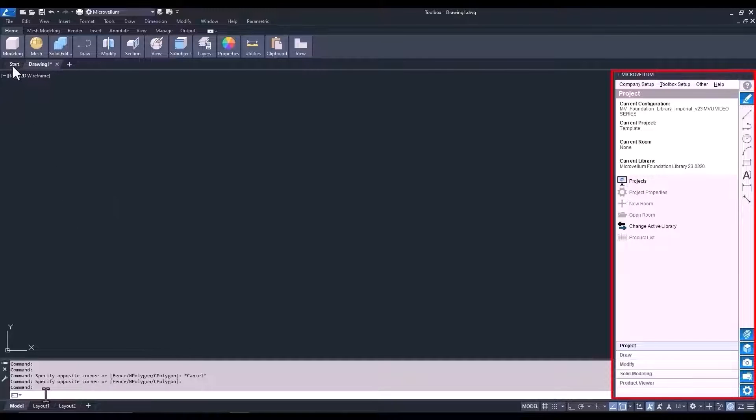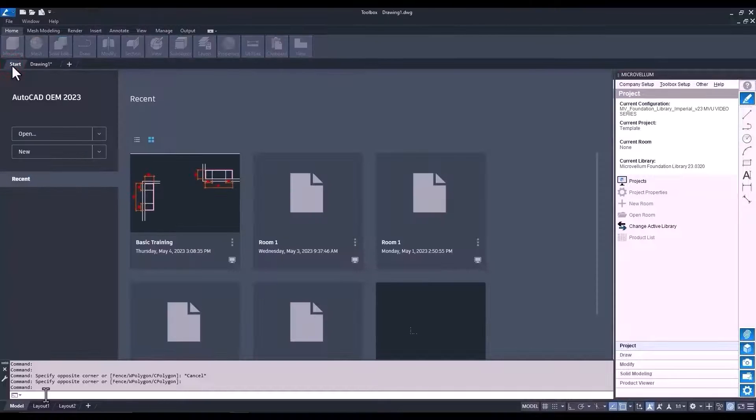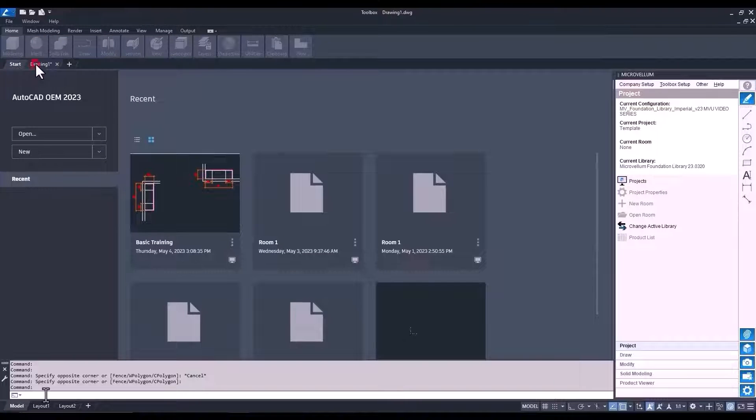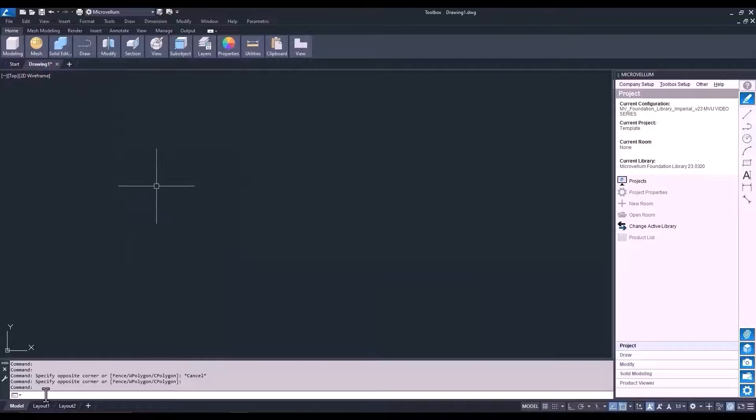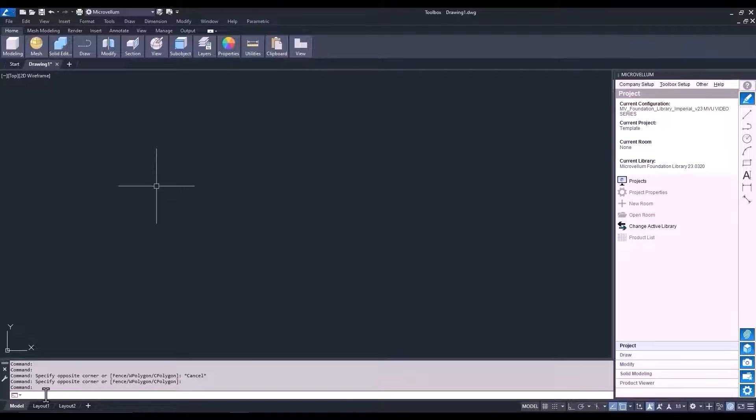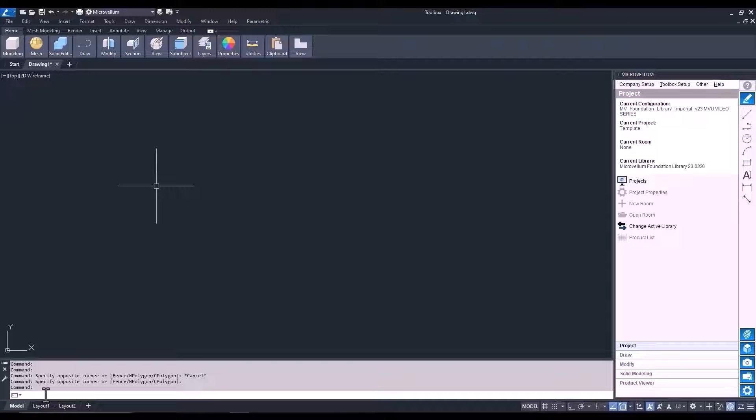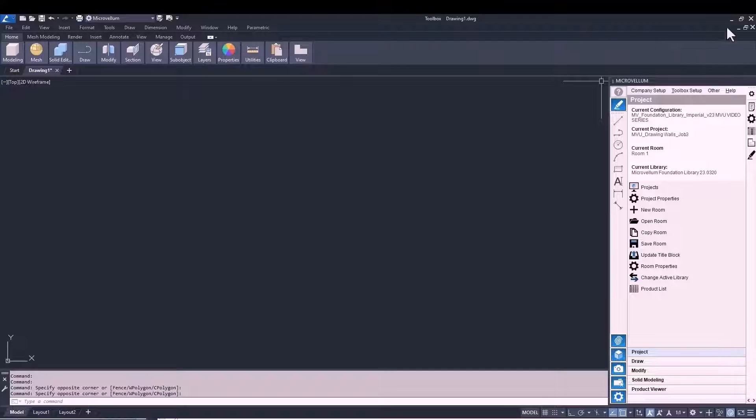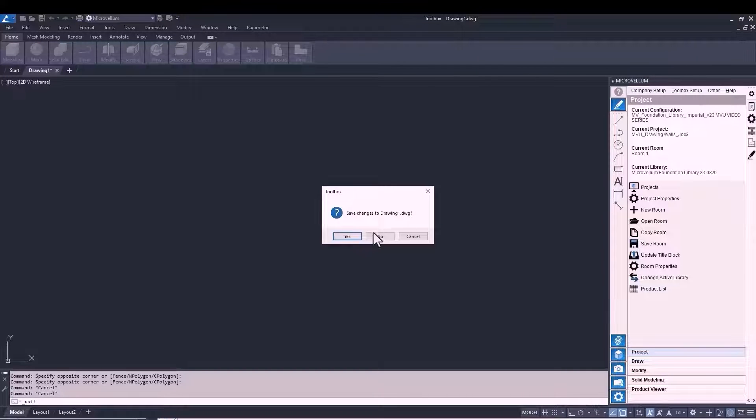You'll notice directly below the ribbon, we have these two tabs. So, the Start tab is where you'll see any recent drawings you've had open. And the Drawing 1 tab is an open drawing that's there every time you start up the application. You don't need to worry about closing it. You can just leave it running. You also don't need to worry about saving it. So, at the end of the day or at the end of your session, when you close out of toolbox and you're asked to save this drawing 1, just go ahead and select No.